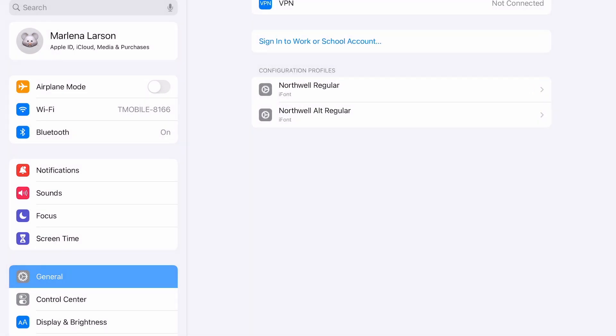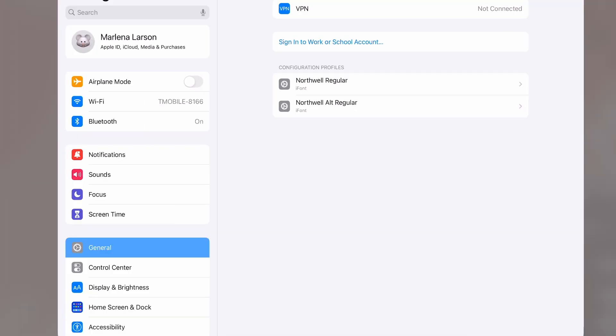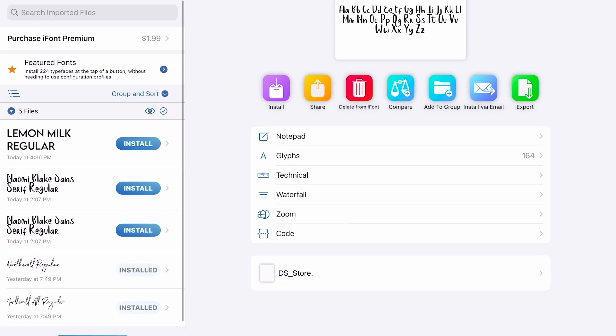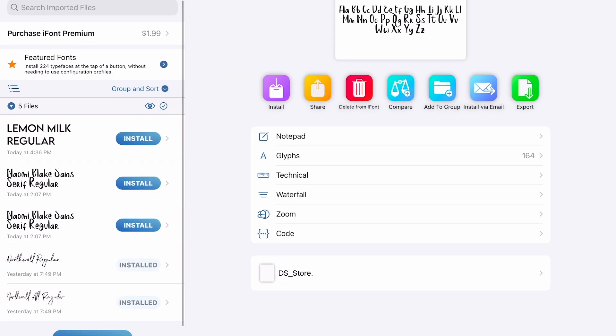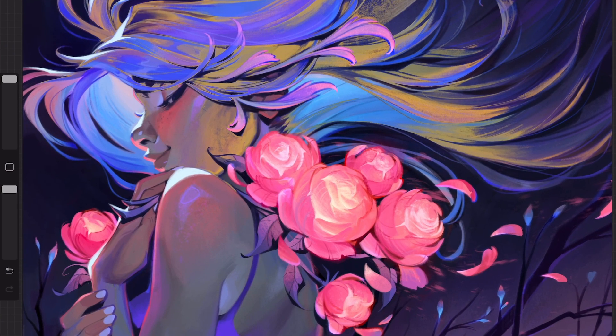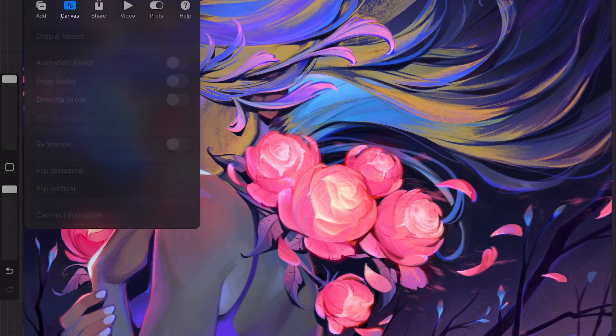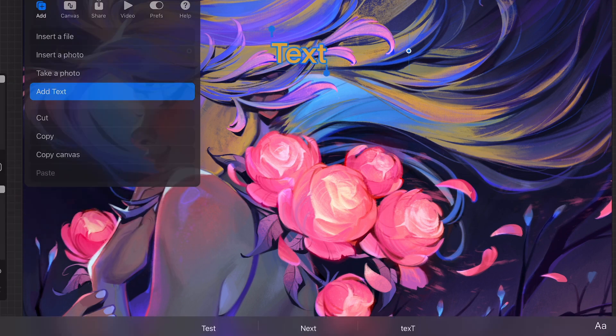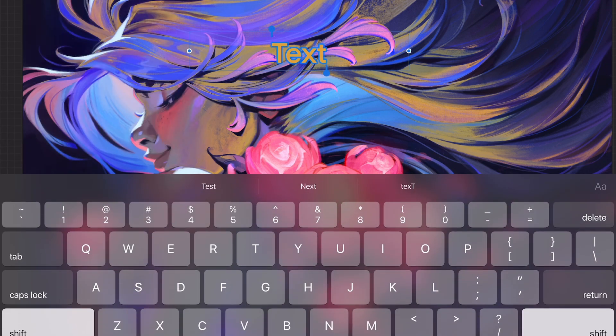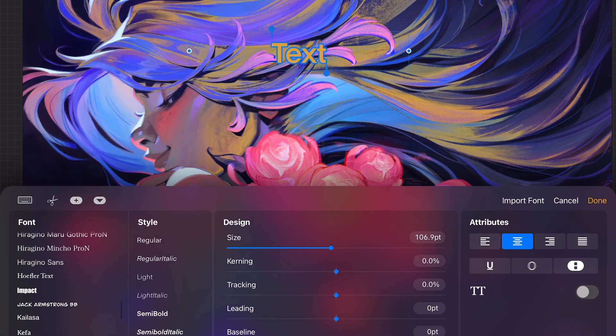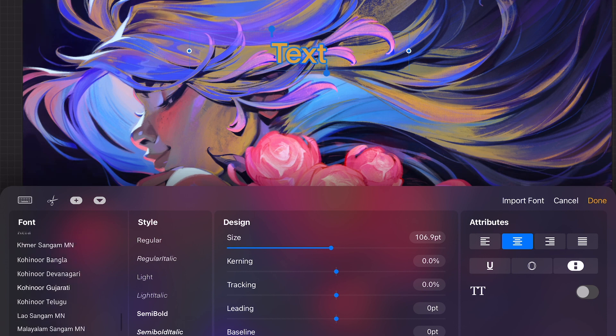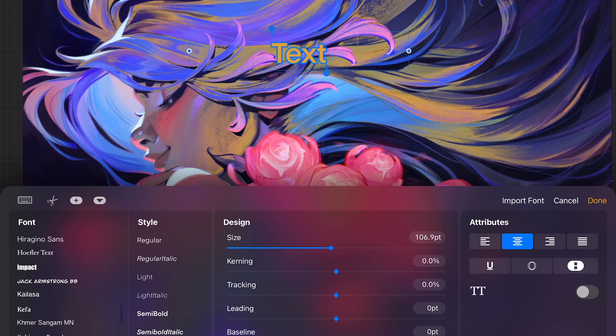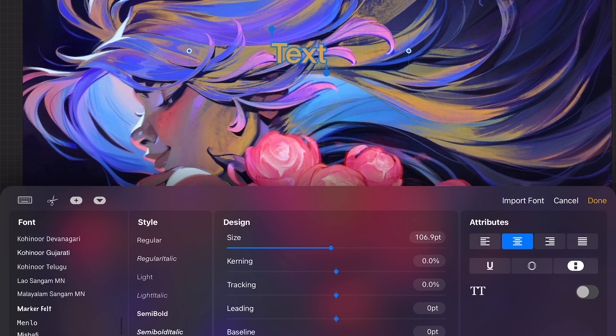And then it's gone. So if I went back into iFont, you can see that it now says install because it's not installed on my iPad. If I went into Procreate and selected the wrench tool, add, add text, AA, you can see that I'm looking for it but it's not there because I removed it.